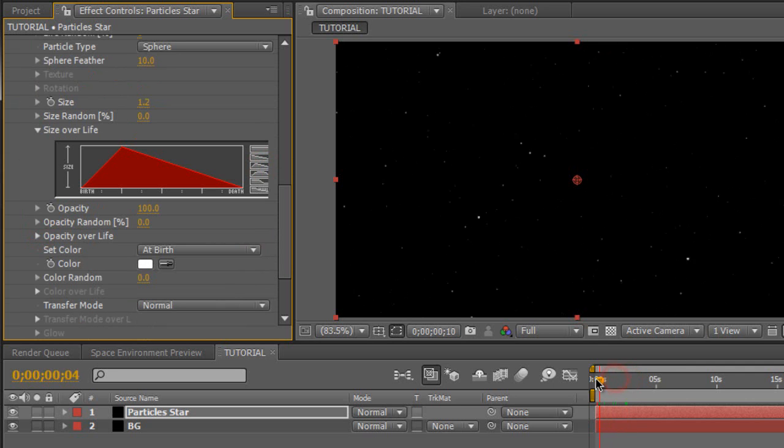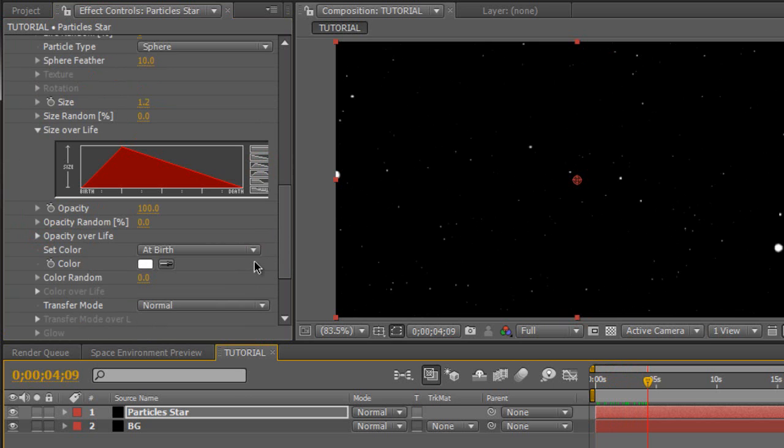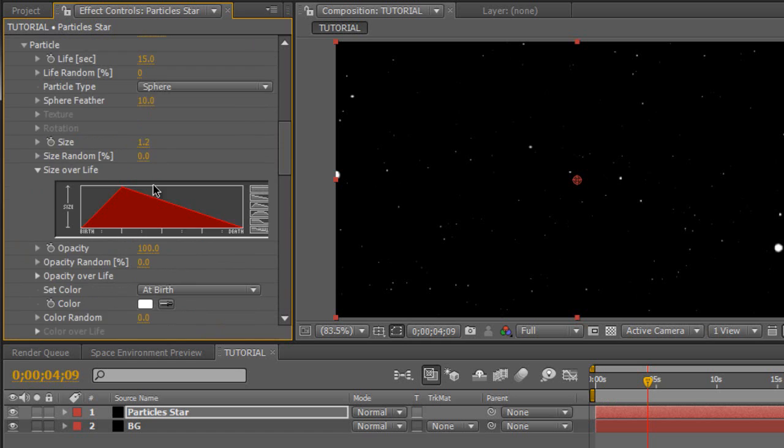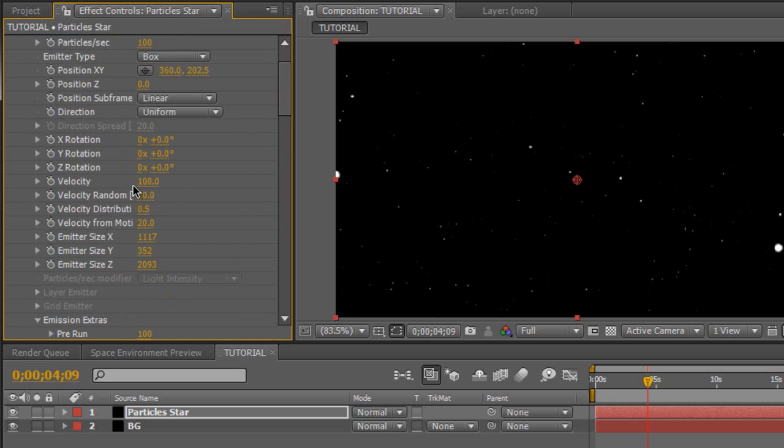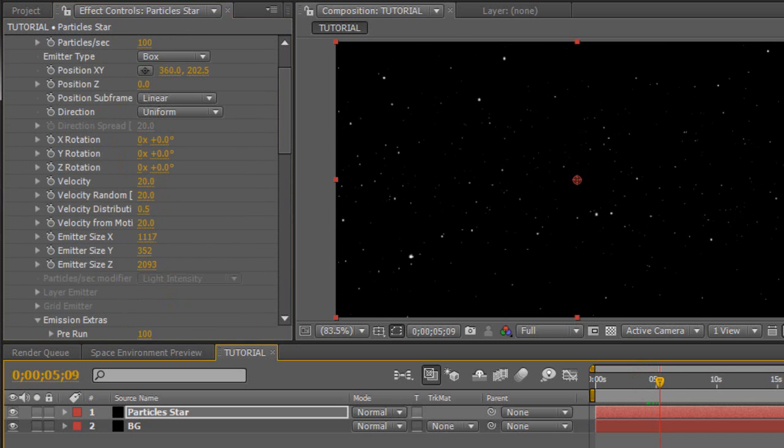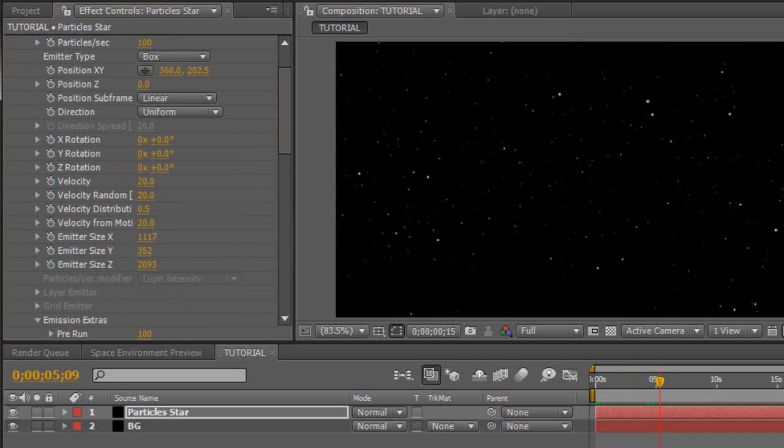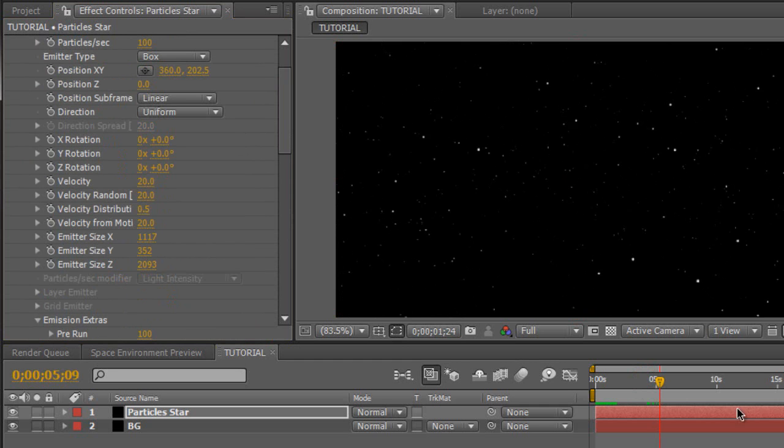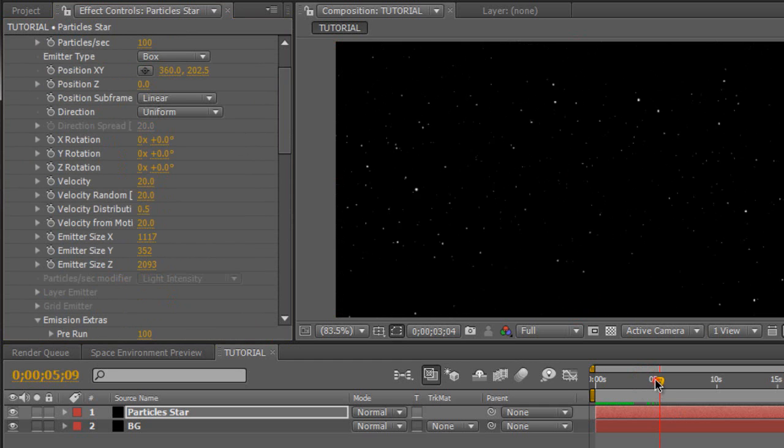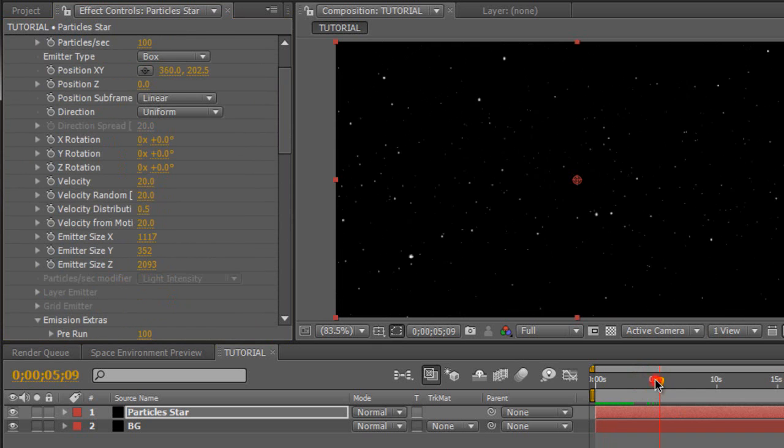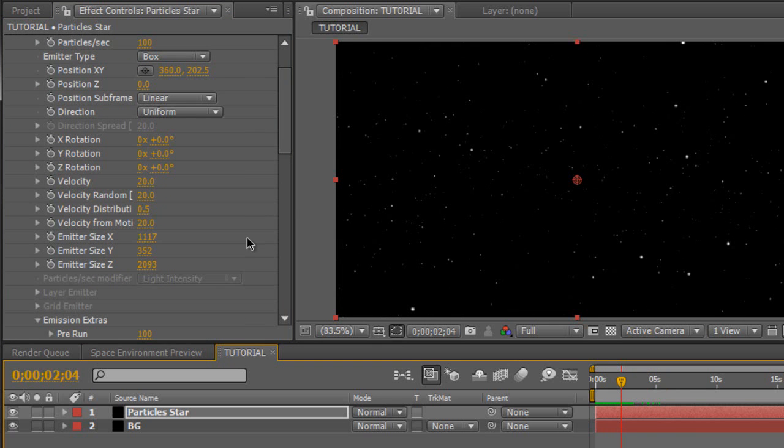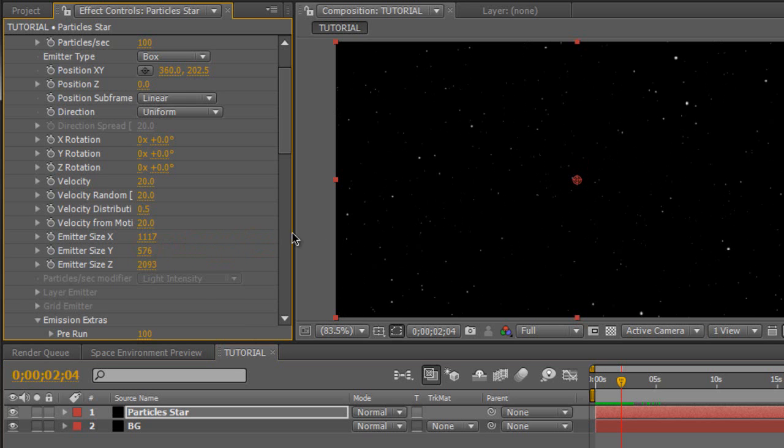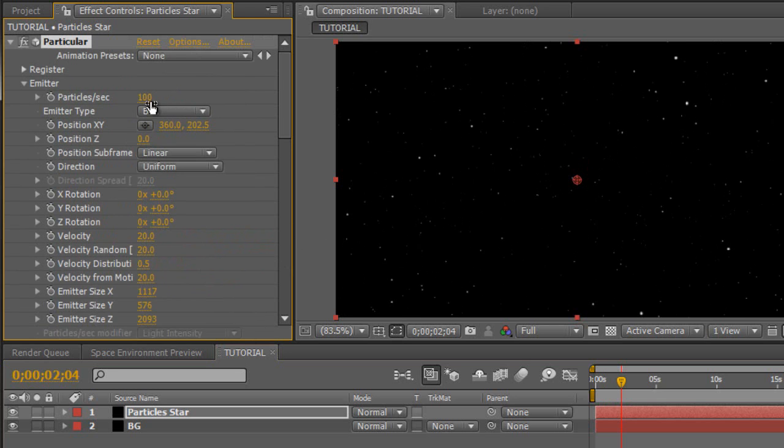So now we have the environment and the particles are moving everywhere. And then we're going to set transfer mode to add. But what we're going to do is change the velocity right here to about 20 because they're moving way too fast. So now they're moving pretty slow. And let's RAM preview this. So as you see, they're just moving around, chilling out there. Now we want to increase the emitter size on the Y just a little bit. Like so. And maybe decrease the particles per second because I think that's way too many particles. Maybe about 50. So we get this nice decent amount.